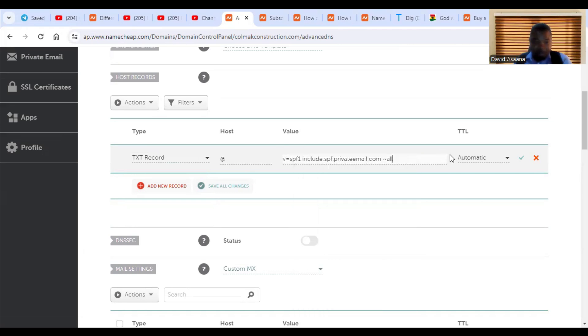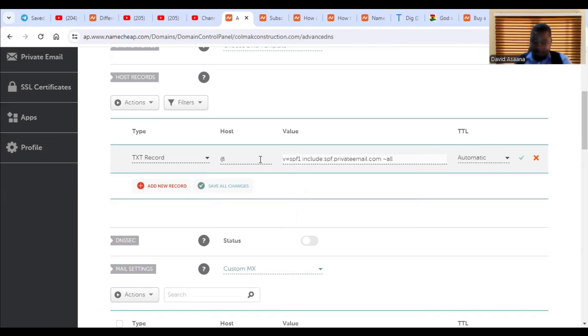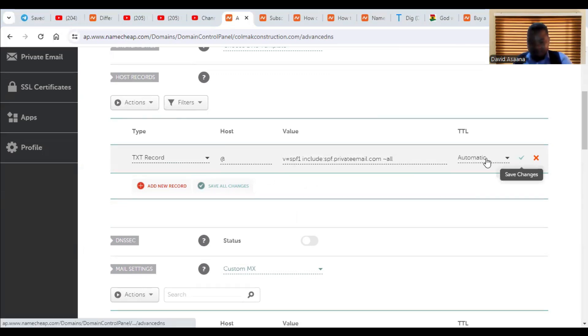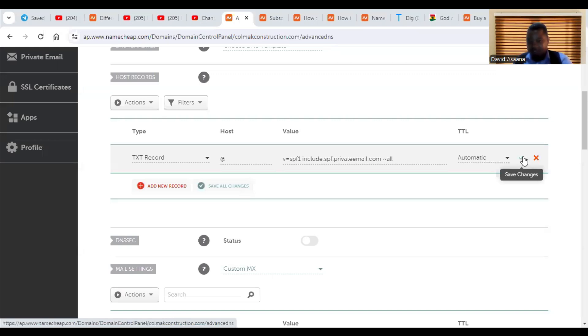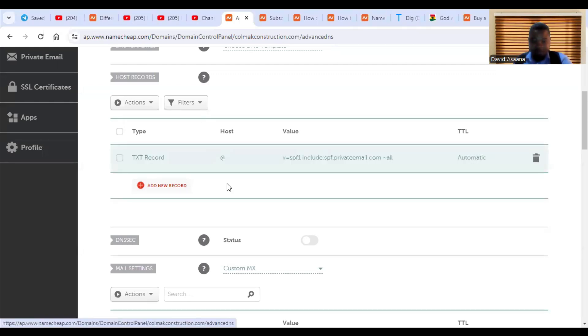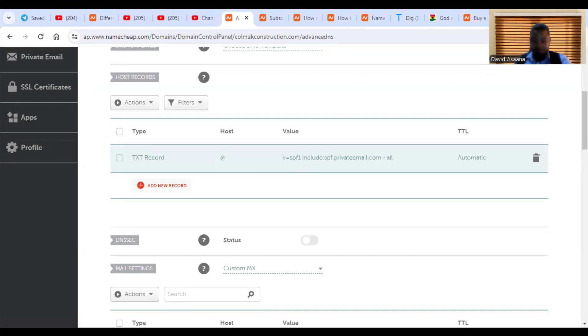And then this one is what, the TTL leave it as automatic because this one, we don't have a priority for it. So again, you click on the check mark or click on save all changes. So you can just click on save all changes. So the changes have been saved.